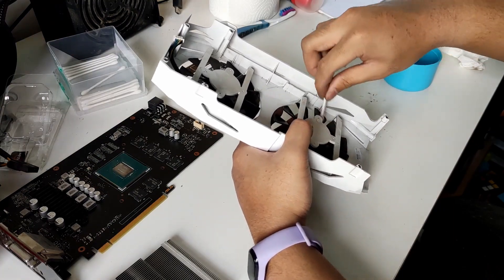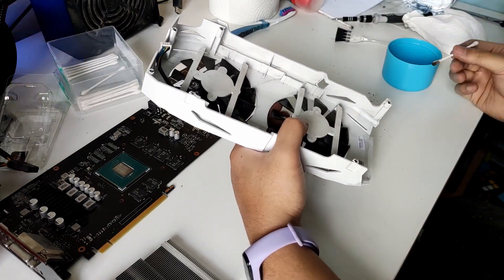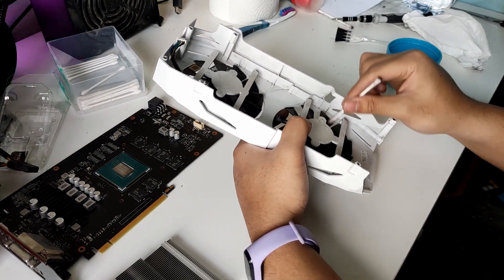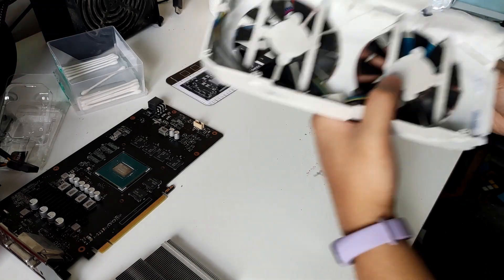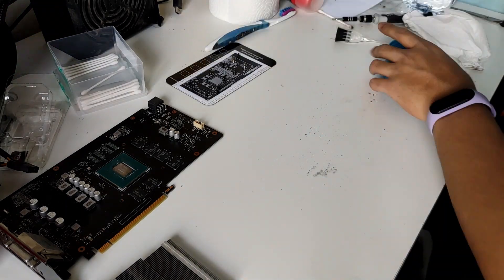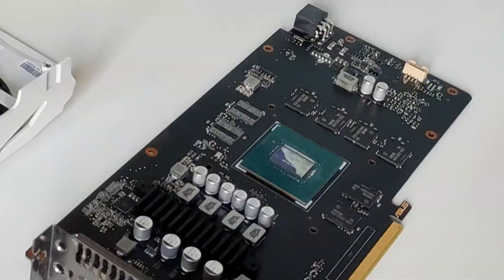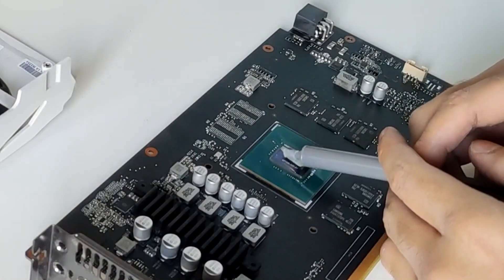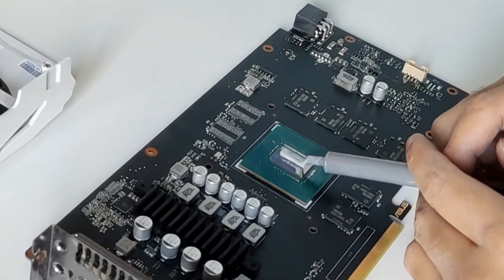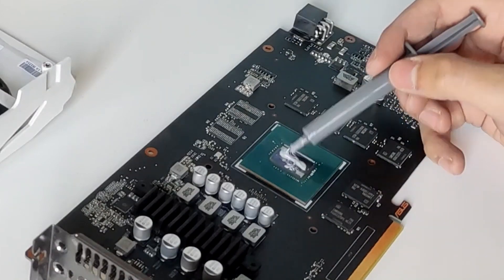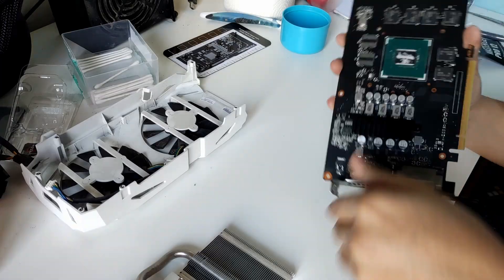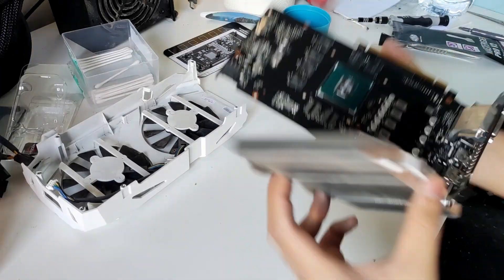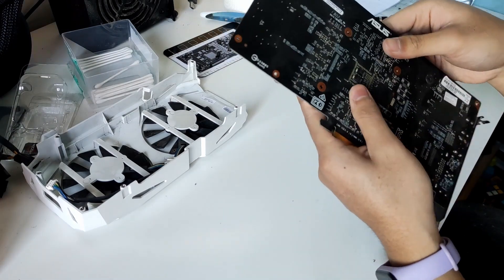Then let's clean the fans and shroud. And let's be generous with the thermal paste. And after that, we can proceed on reassembling the graphics card.